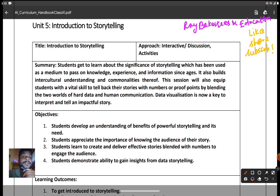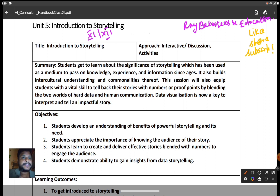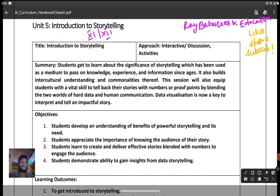Good afternoon everyone, welcome to my channel. Today we are going to see an introduction to storytelling. This unit comes in Class 11th and 12th standard in both sections. It is one of the very easiest units and also a much more important one. In our life, everything starts with storytelling — even when a child is born, our grandmothers and mothers used to tell us stories. This is a very easy unit and you can get good scores in it.